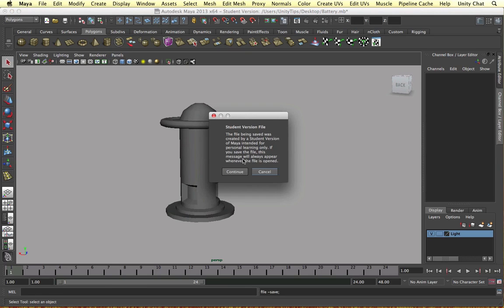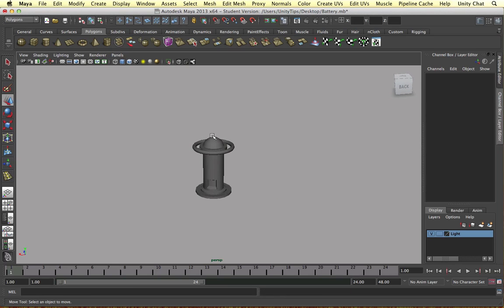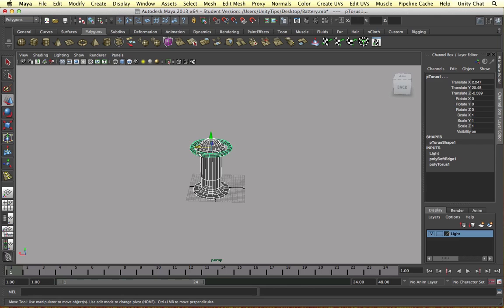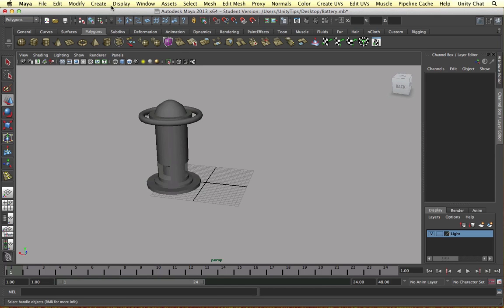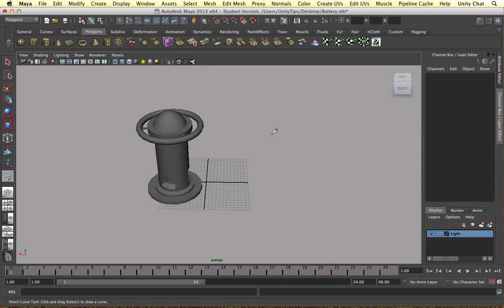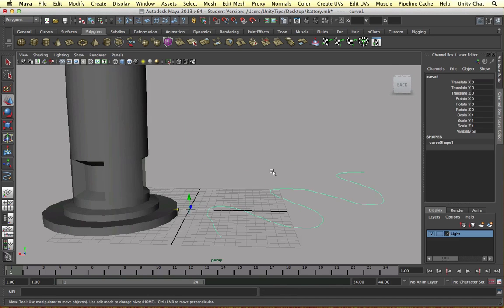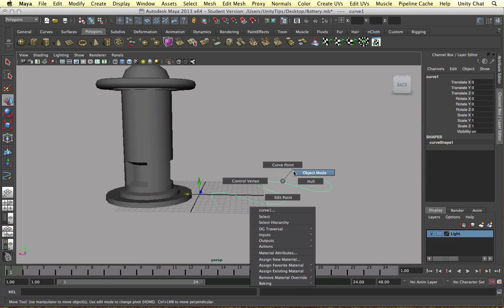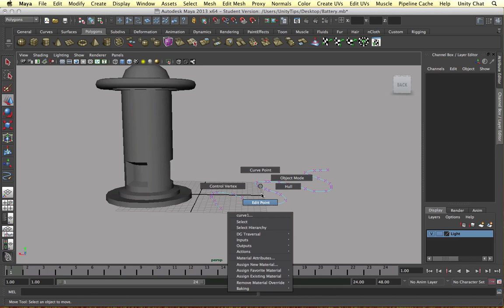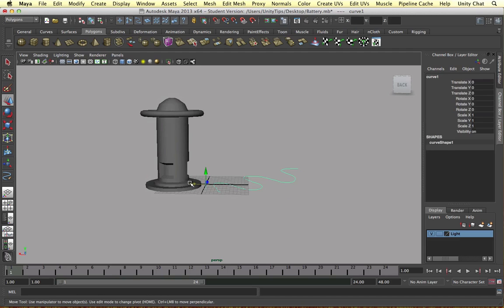Moving on, I want to create the wire. There's a really awesome way we can do that with curves — I'm going to bring the grid back. What we need to do: Create, and there's an awesome tool in Maya 2013 called the Pencil Curve Tool. So if we're in the perspective mode we can draw on the grid and just squiggle the wire — boom, we've created a curve. We can edit the points if we wanted to in edit point mode — select the points, bring them up or down. I'm going to go into object mode and move this out of the way.